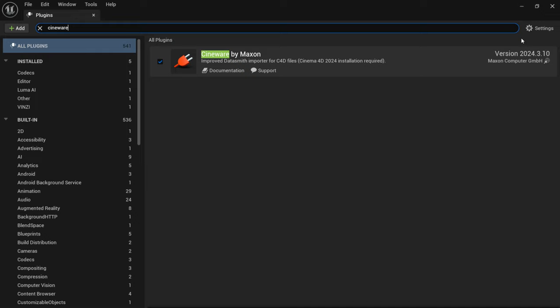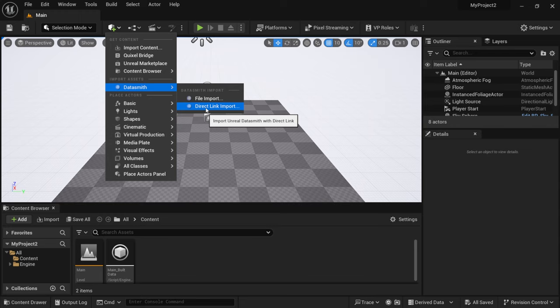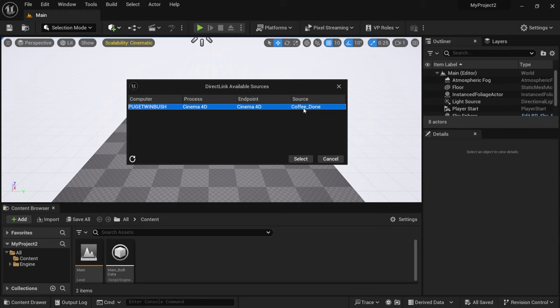To where we have quickly add to the project, it's this cube here with the green plus sign, you want to left click on this then we're going to come down here to Datasmith and we want to come down here to where we have Direct Link input. Now if I left click on this, now this is going to bring up this window right here. This is Direct Link Available Resources in which is going to have listed your computer which mine is the Puget Windbush and it's going to say it's coming from Cinema 4D and then the source is going to be whatever you named your Cinema 4D file.